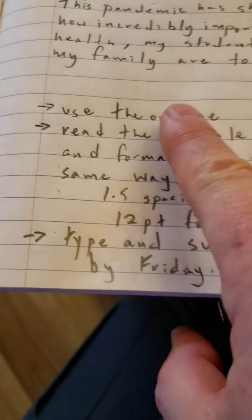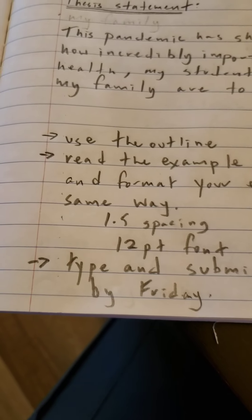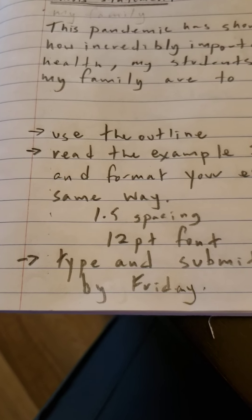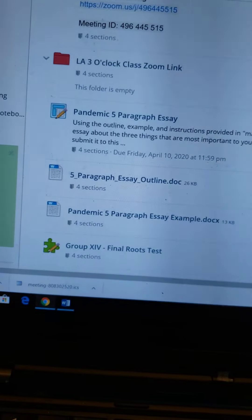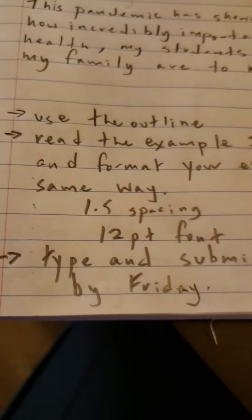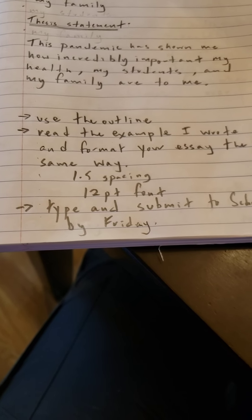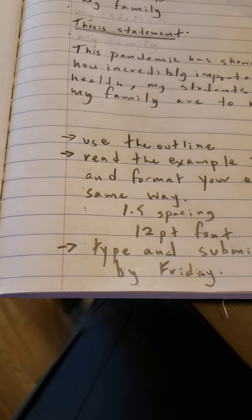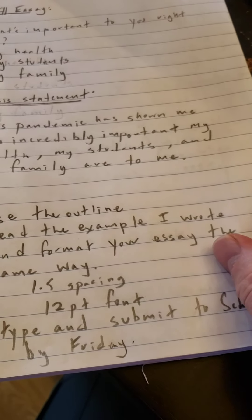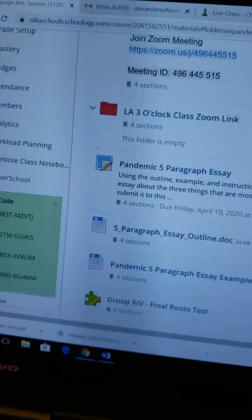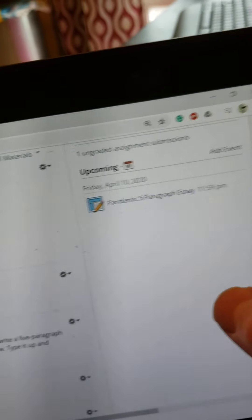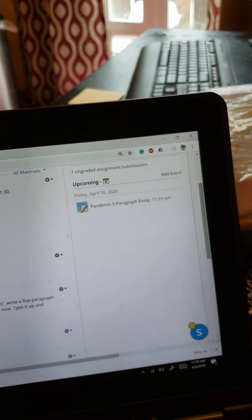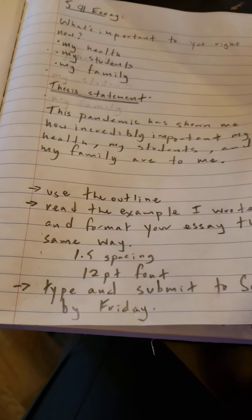Please make sure you use the outline that is included in the materials section on the webpage. Make sure you read the example that I wrote, and format your essay the same way. Use 1.5 spacing, use 12-point font, and then type and submit to Schoology. You can do that by clicking on the assignment or by clicking on it in Upcoming and hitting Submit or Attach for whatever you type up in Word or on Google Docs.